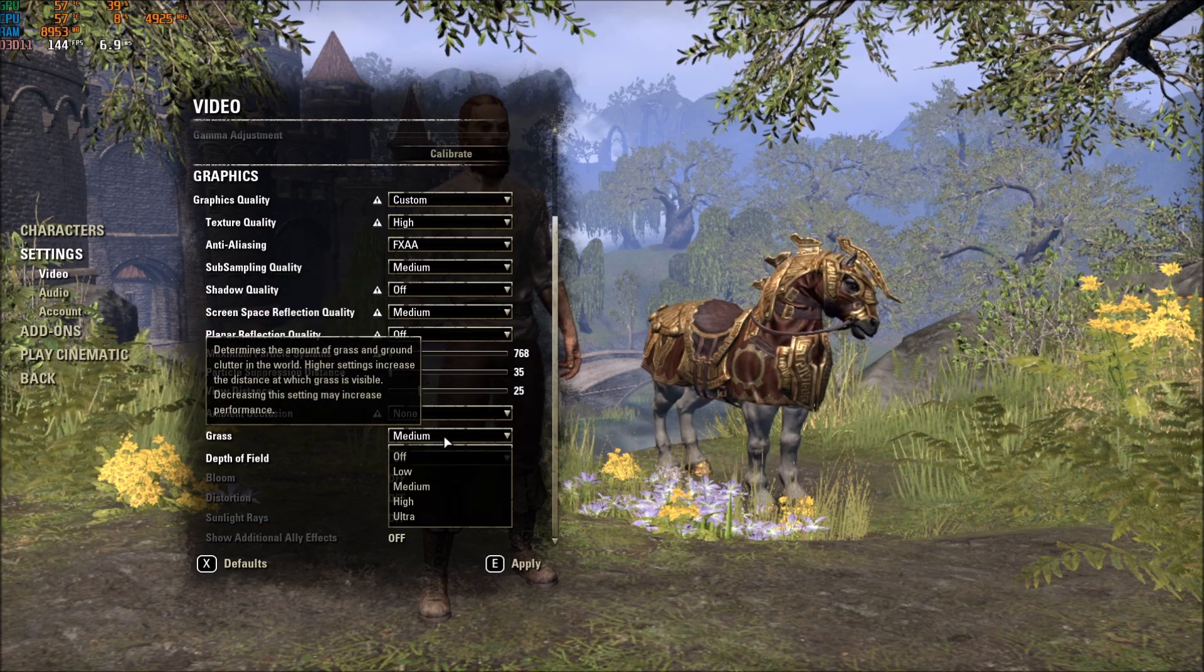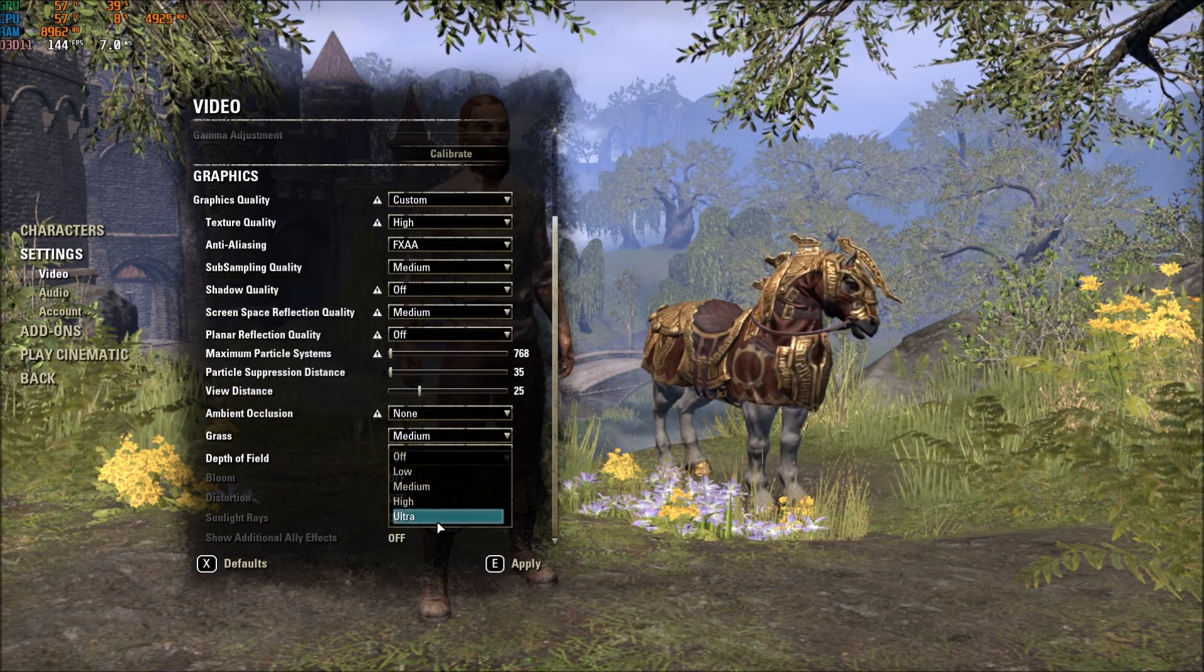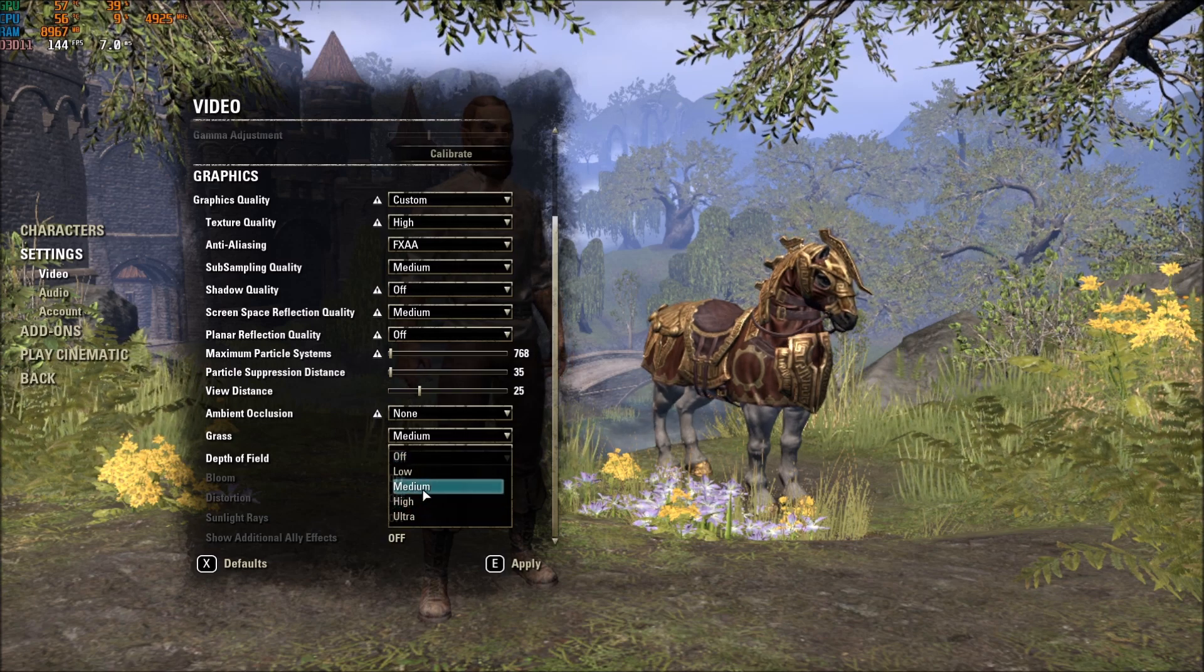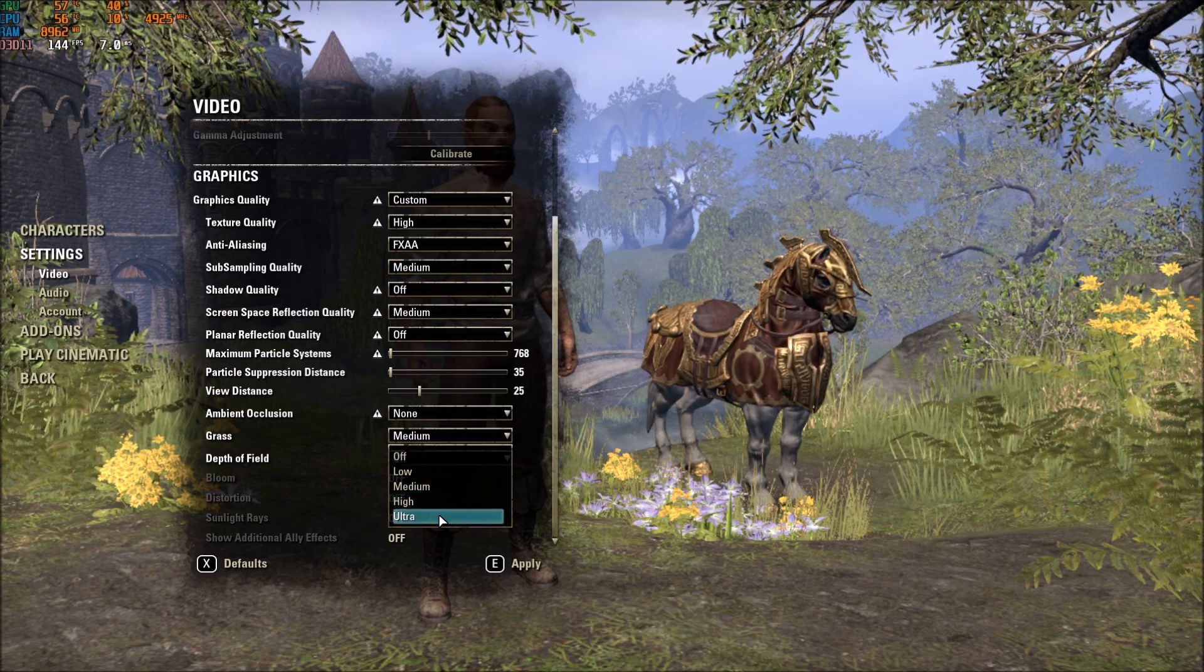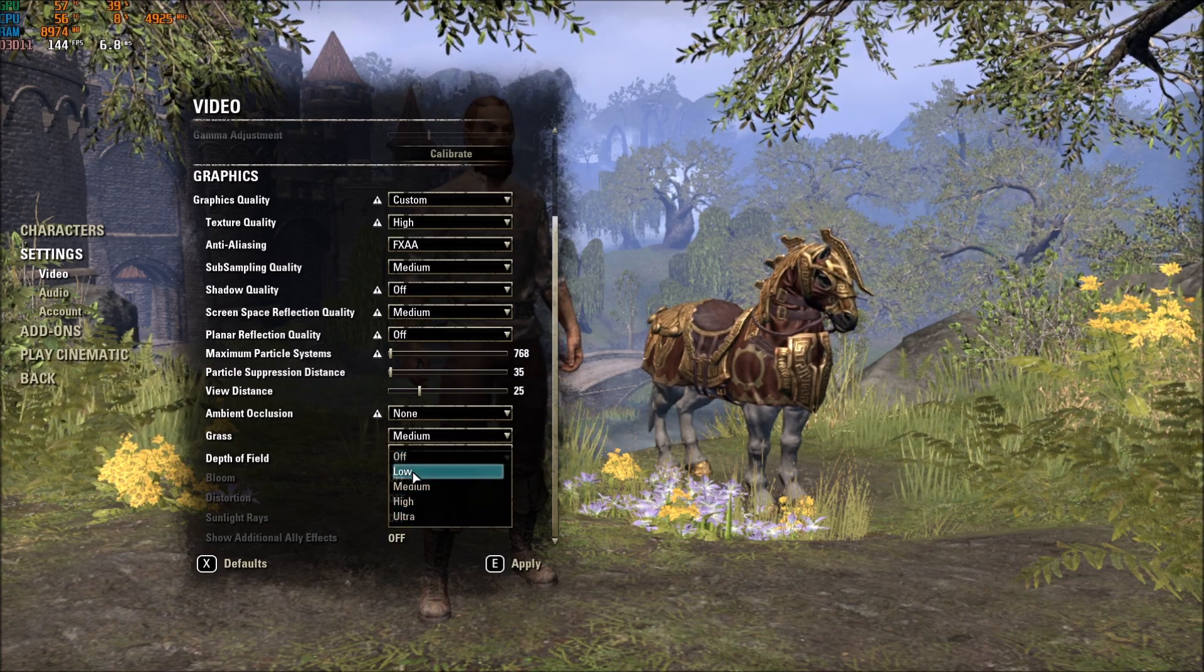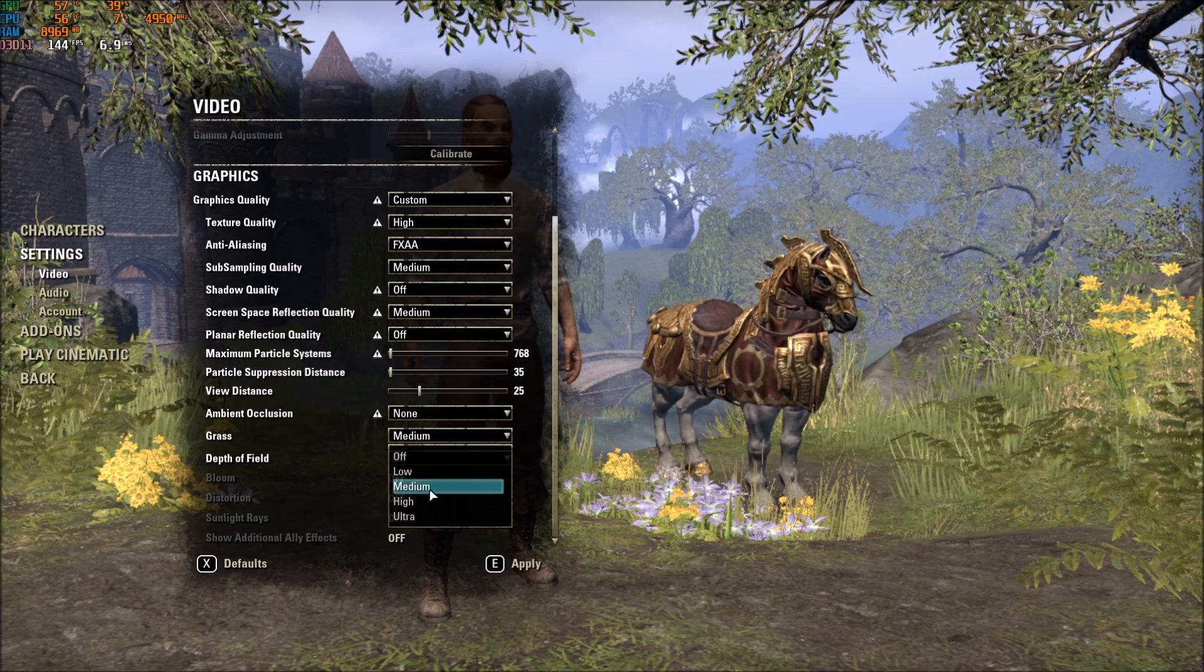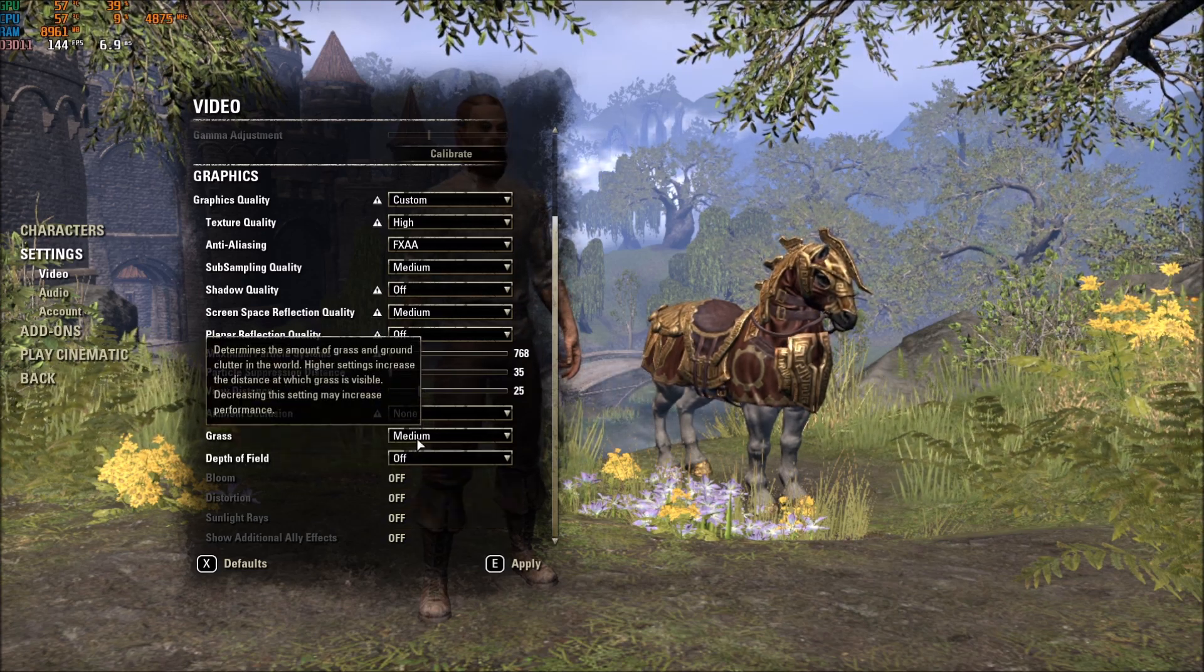After that, for Grass, you have a lot of different options. If I compare Ultra to Off, you can get a nice 8% boost on your FPS. Honestly, low doesn't look good. So, if you want to have better grass, go with Medium. Medium is a good compromise.